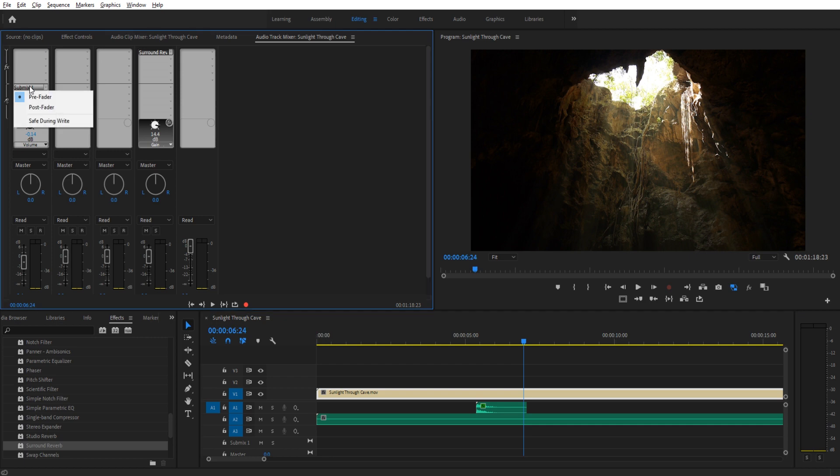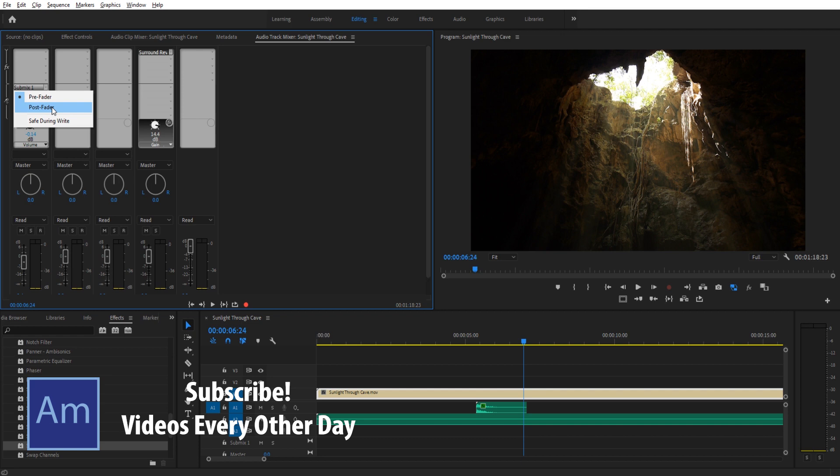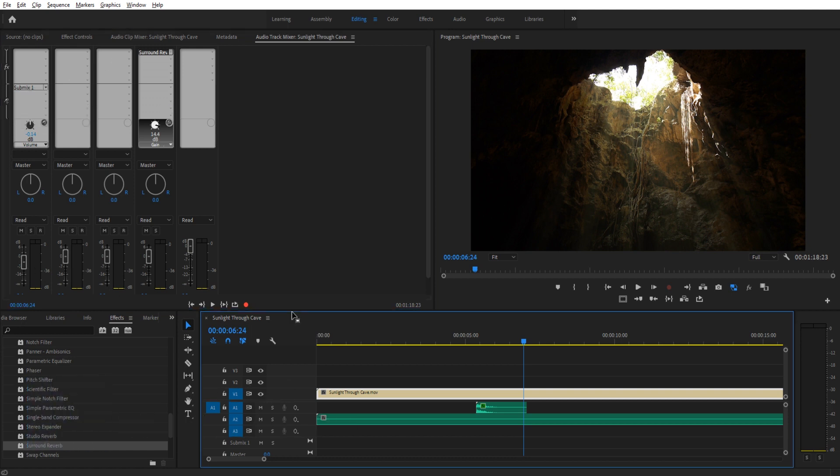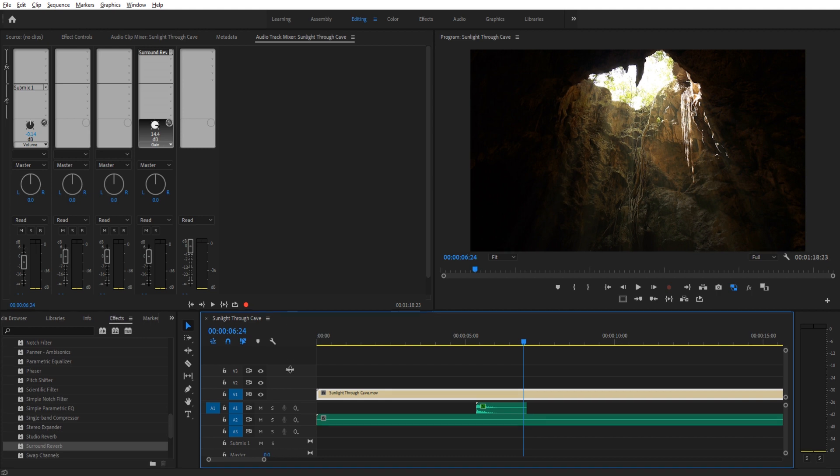Now what's neat is if we right click the submix, we actually have control over the pre and the post fader. If you're in the audio engineering landscape, this is important because it allows you to choose what the effect is getting based on what we change the audio to. And let's go over that a little bit more.